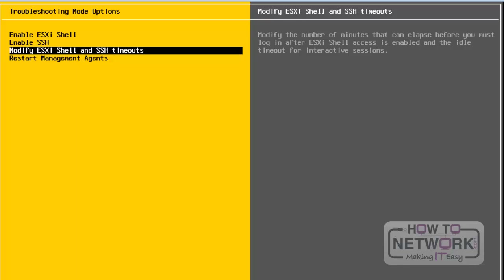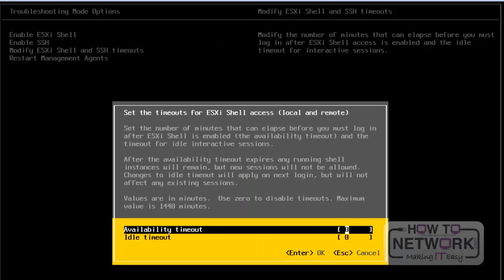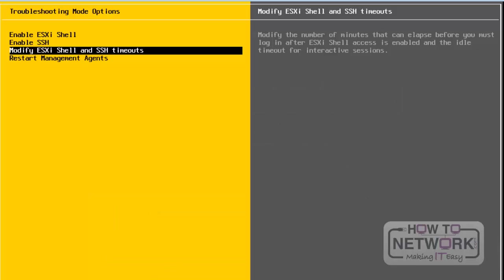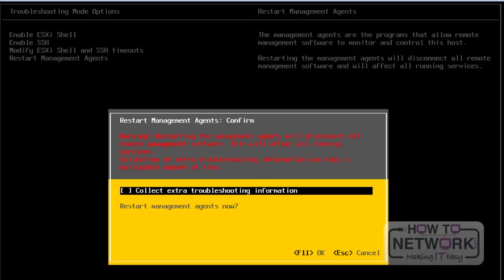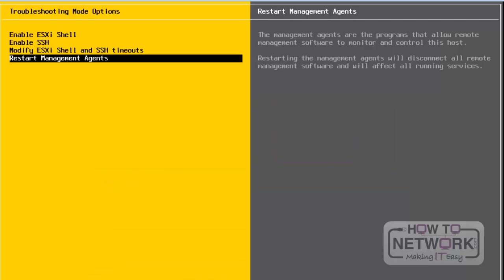If we want to modify ESXi shell and SSH timeouts, we have to select this option. From here, we can edit the Availability and Idle Timeout settings. I am not entering any timeout here and will quit by pressing the Escape button. The last option is Restart Management Agents — selecting it will show a warning that restarting management agents will disconnect all remote management software. I am not restarting the management agents and will quit by pressing Escape.